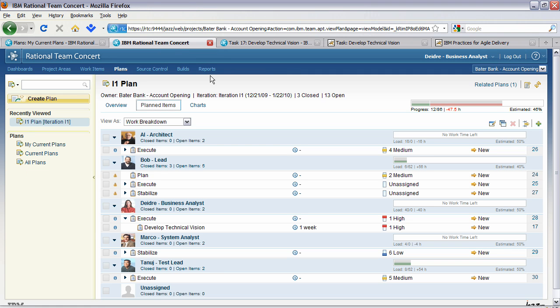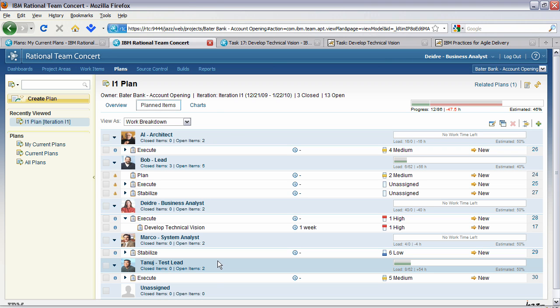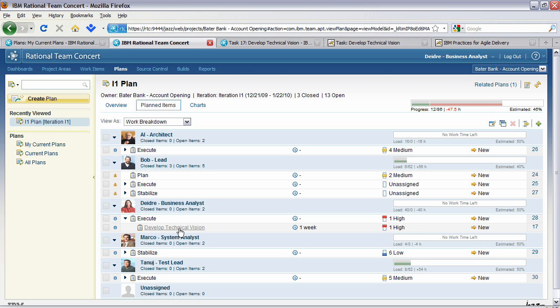What you'll see here in this work breakdown view is that Bob has assigned tasks to various people like Al, Deirdre, Marco, Tanuj and so on. Specifically, he provided them with tasks that they need to do. The one that we're interested in here is Deirdre. She has a task to develop a technical vision. Let's look at this technical vision now.